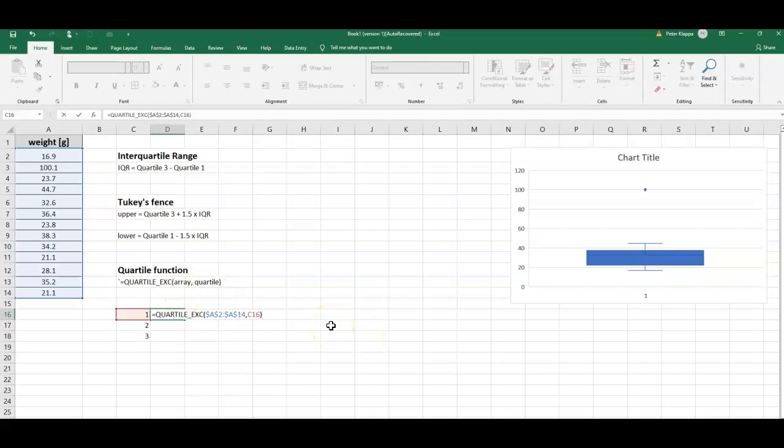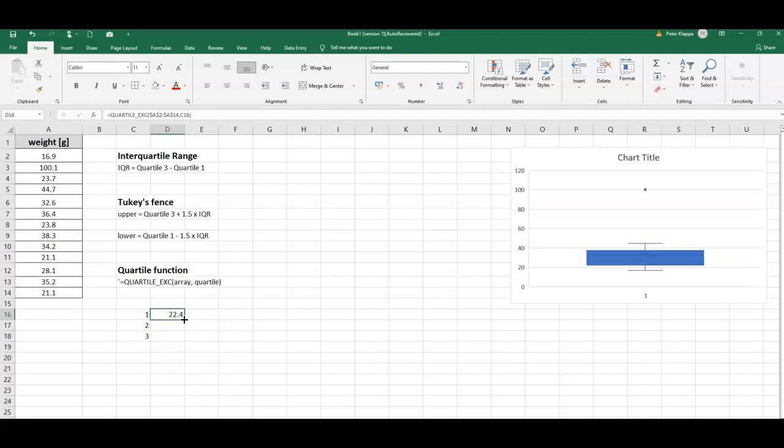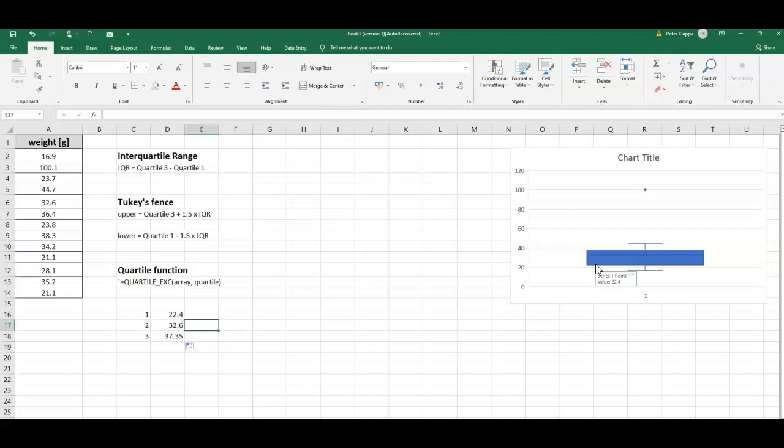Now I just simply can drag down this field here. You see there is this black crosshair cursor in the right bottom corner. Left mouse button clicked, and I drag it down, and I get my quartiles here. I can actually check that on my plot here. If I'm going very carefully with that mouse cursor to the series point one here, I see for the first quartile this range would be 22.4.